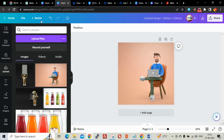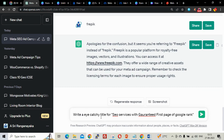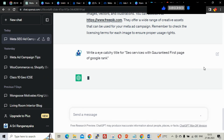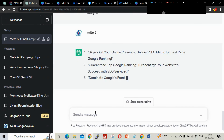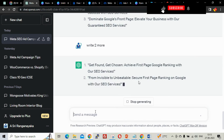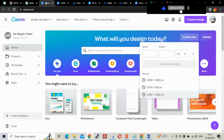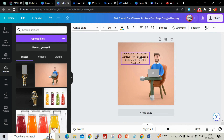Now I'll add some text on the image. I'll go to ChatGPT and type: 'Write an eye-catchy title for SEO services with guaranteed first page of Google ranking.' Let me ask for three titles. ChatGPT gives: 'Get found, get chosen — achieve first page Google ranking with our SEO services.' I'll copy this and paste it into Canva. I'll make the text bigger.